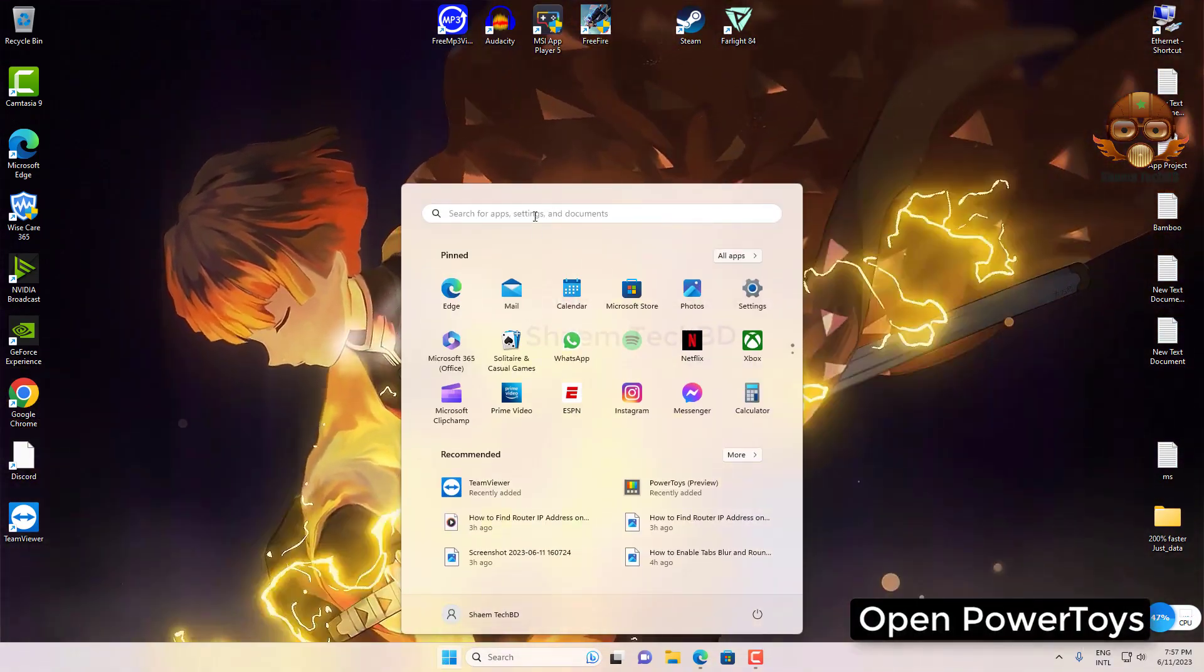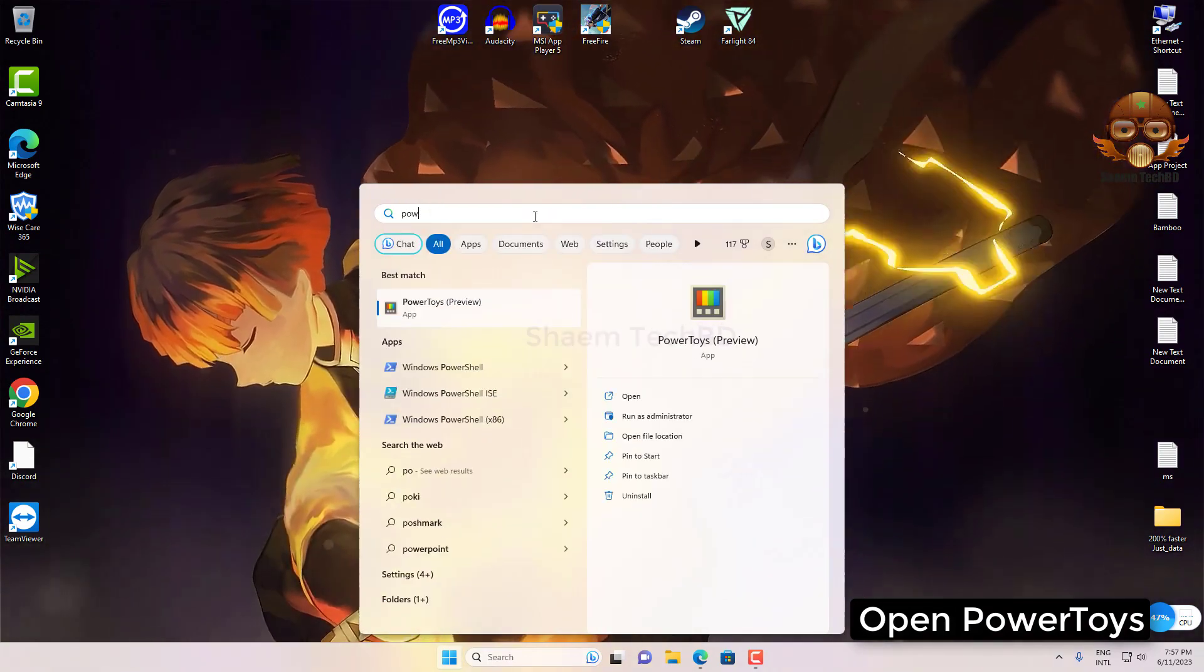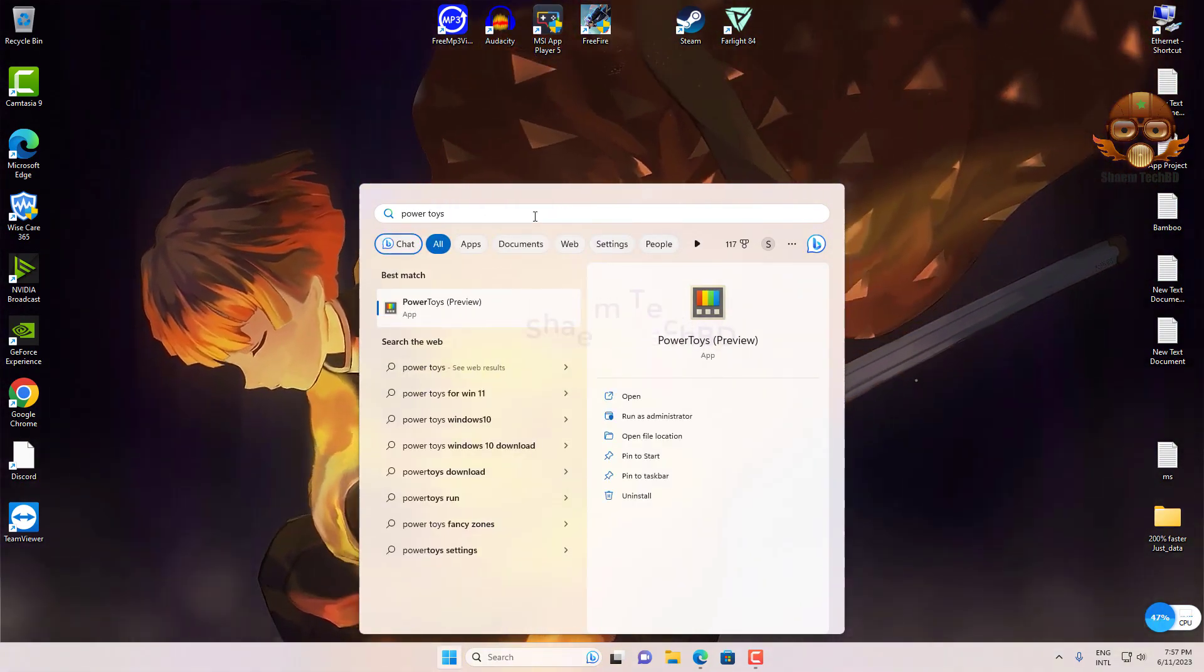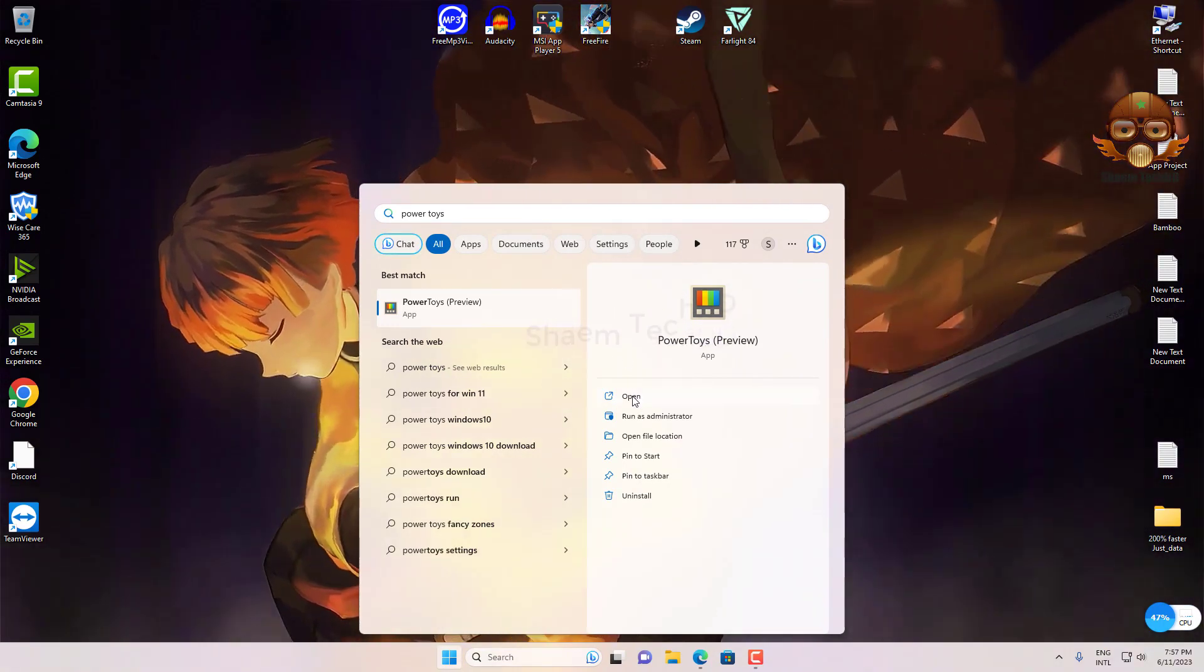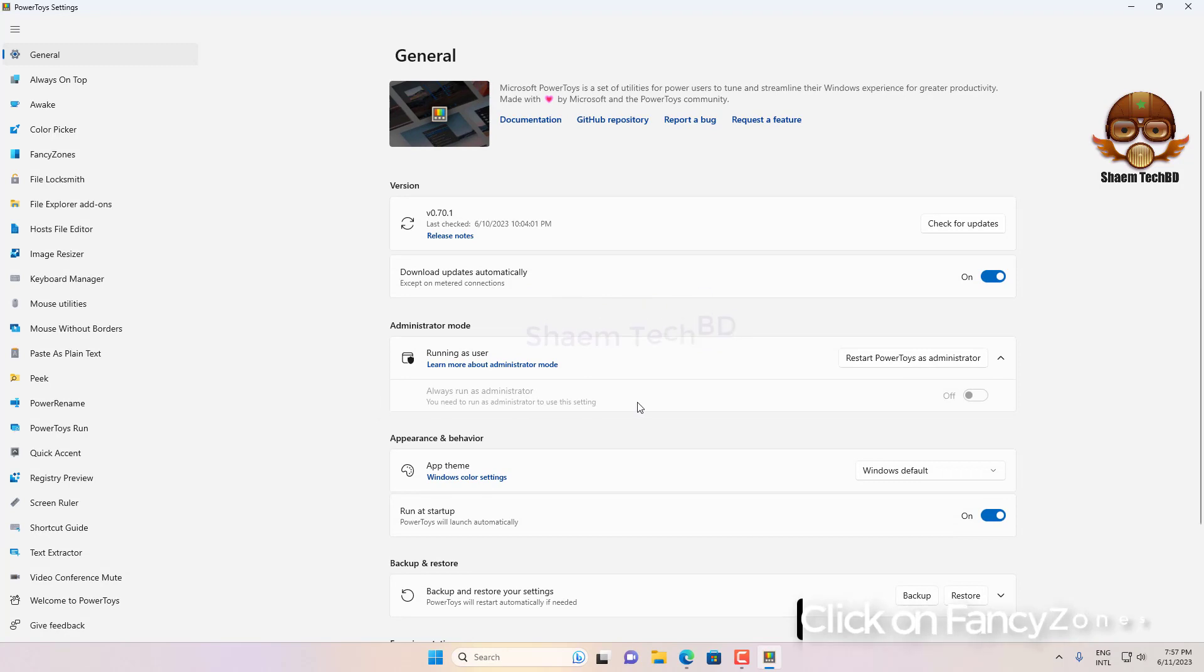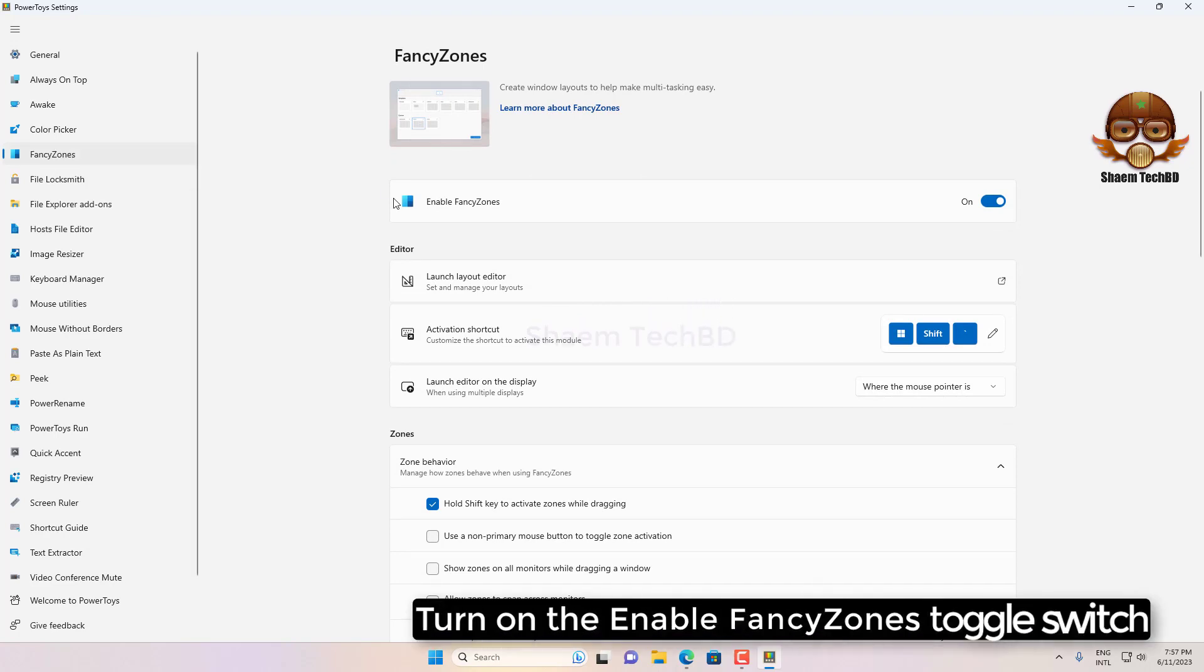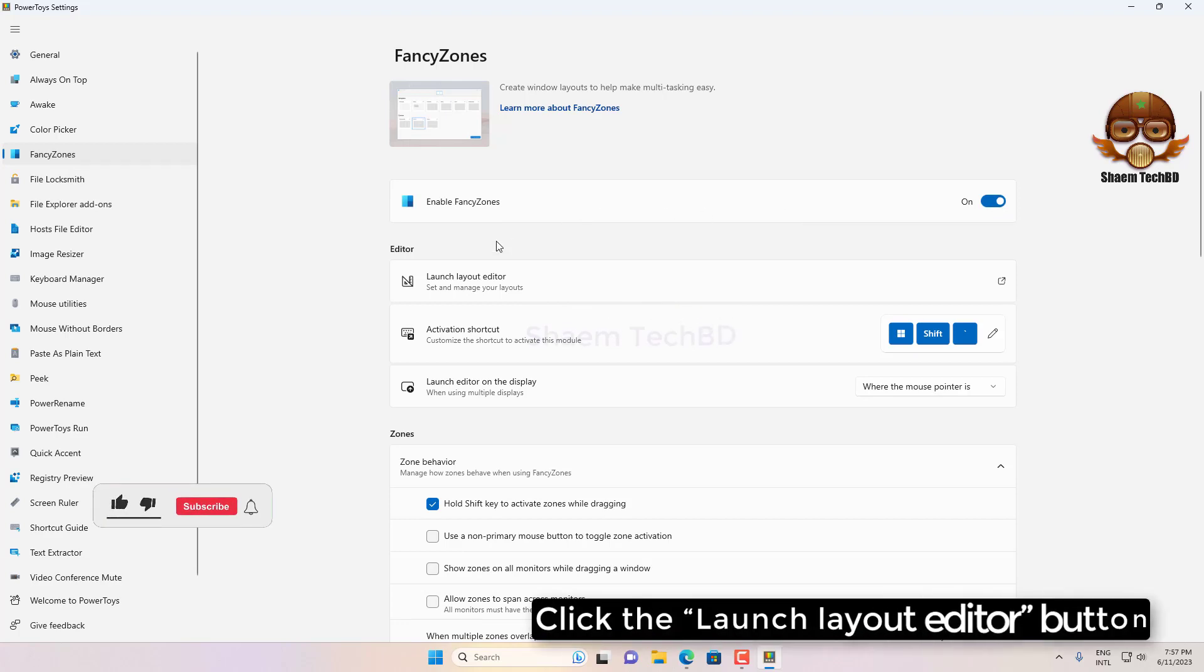Open PowerToys. Click on FancyZones. Turn on the Enable FancyZones toggle switch. Click the Launch Layout Editor button.